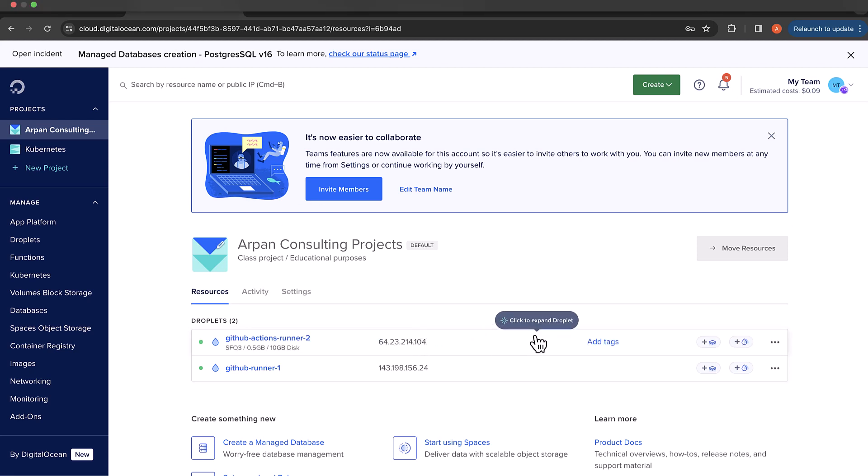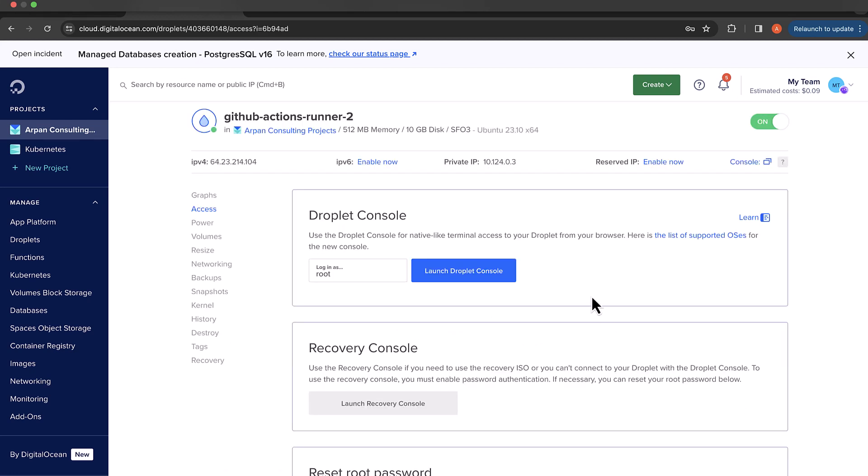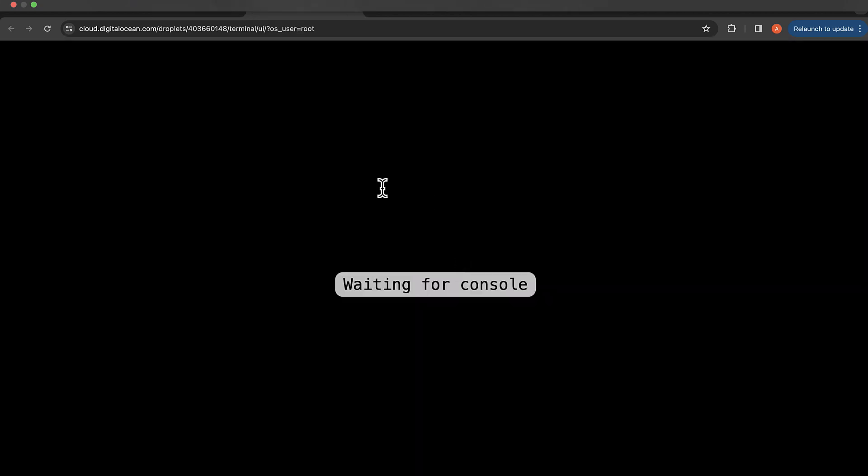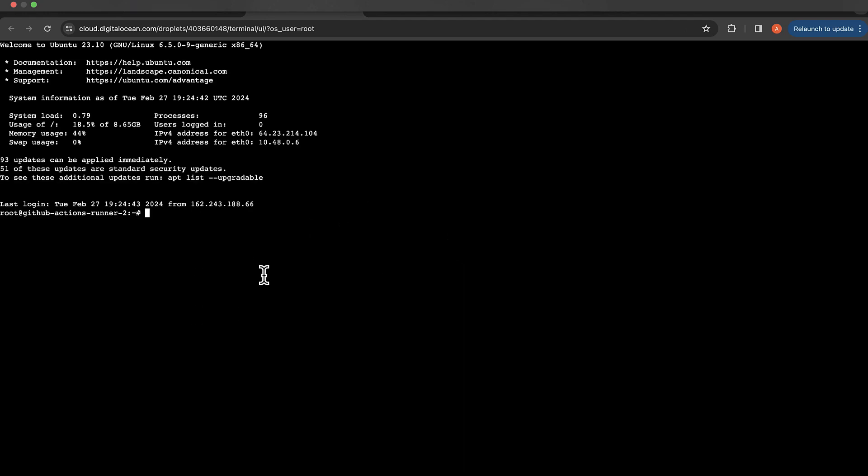I'm going to click here and access console, then click on launch droplet console, and this will log me in as a root user. Once I am logged in, it did not ask for username or password because I directly logged in from the console of DigitalOcean.